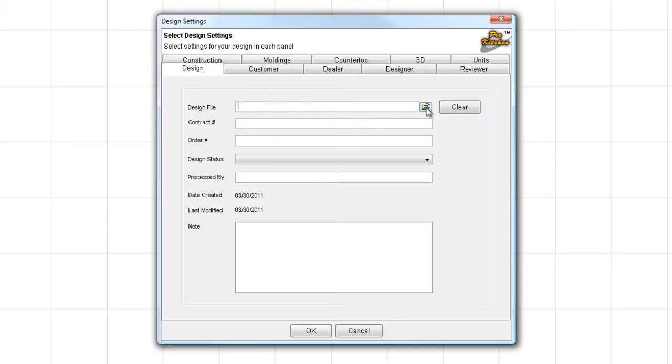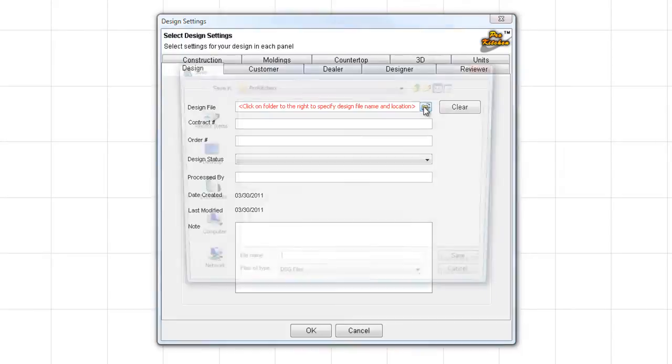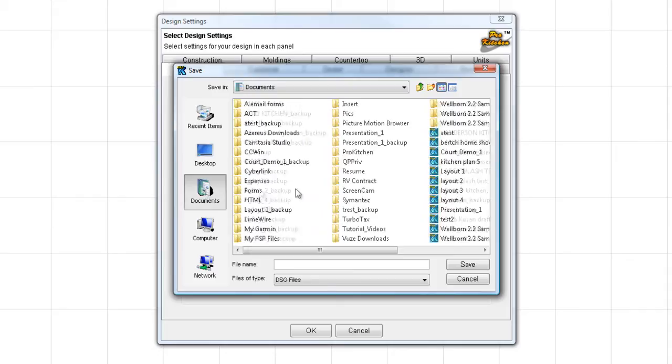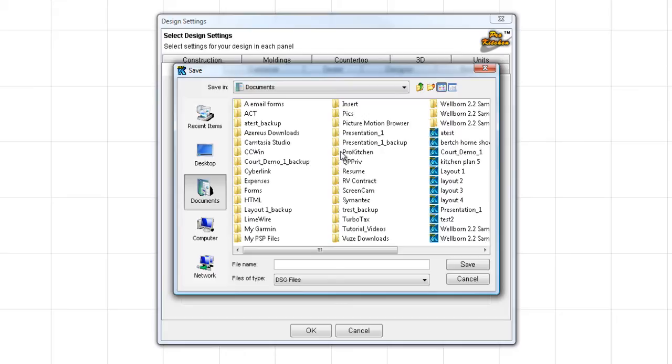It said to click on the folder on the right to start a new design, which is this one right here. So we're going to click on that folder. This is going to take you to your documents. Under documents, I've set up a folder called ProKitchen. And in this folder, it has all of my ProKitchen designs in it.